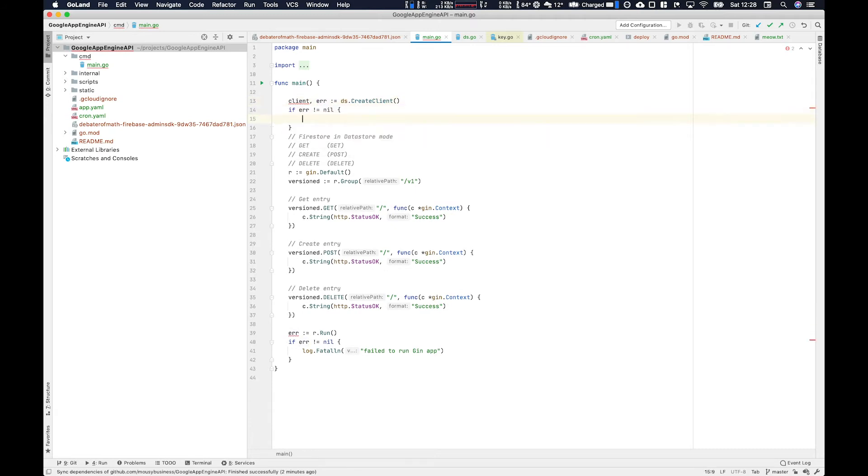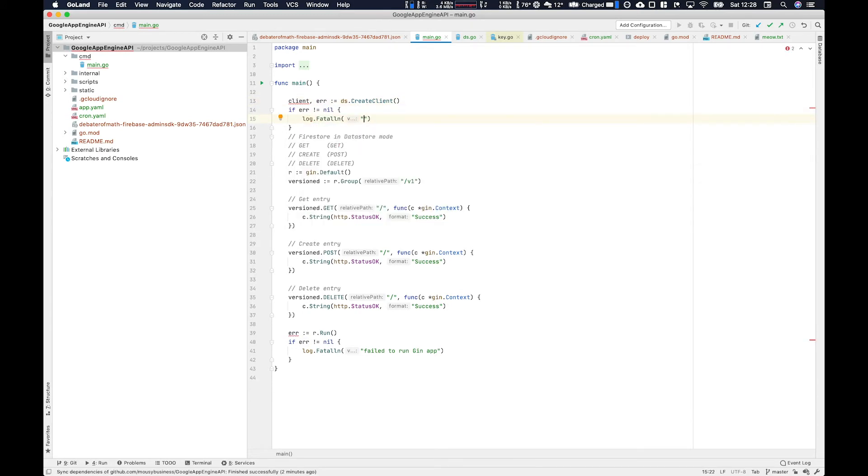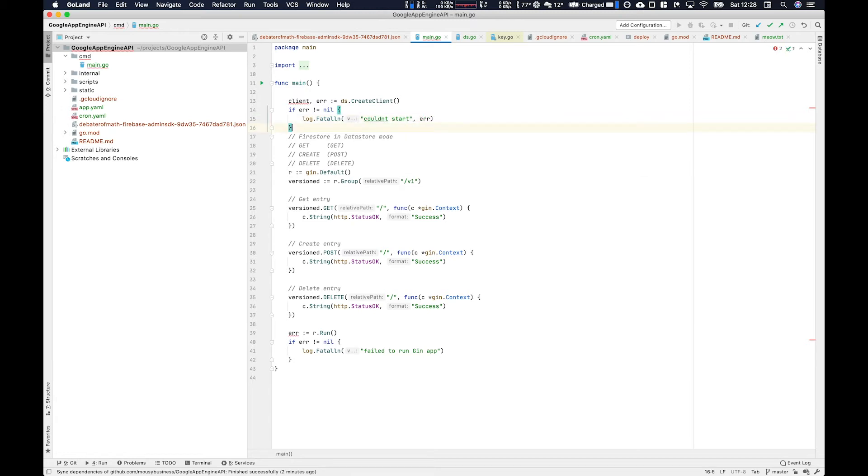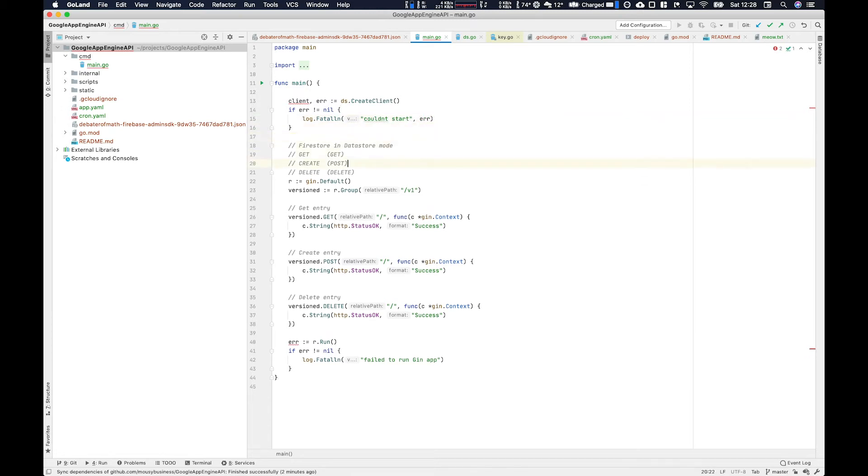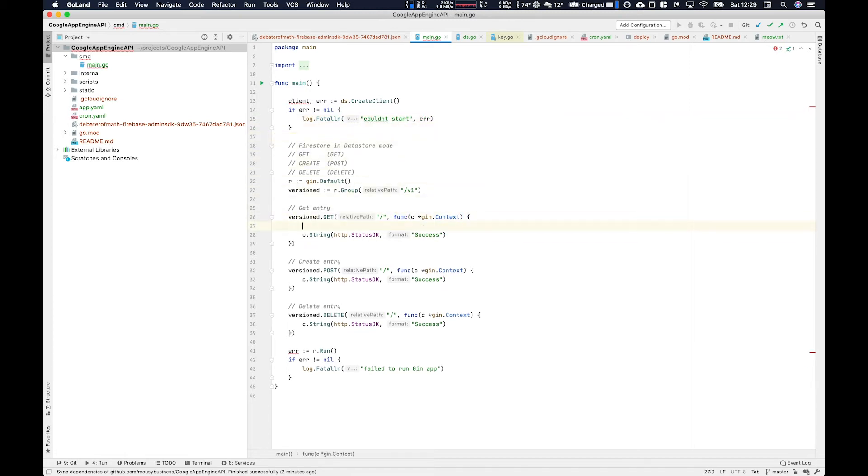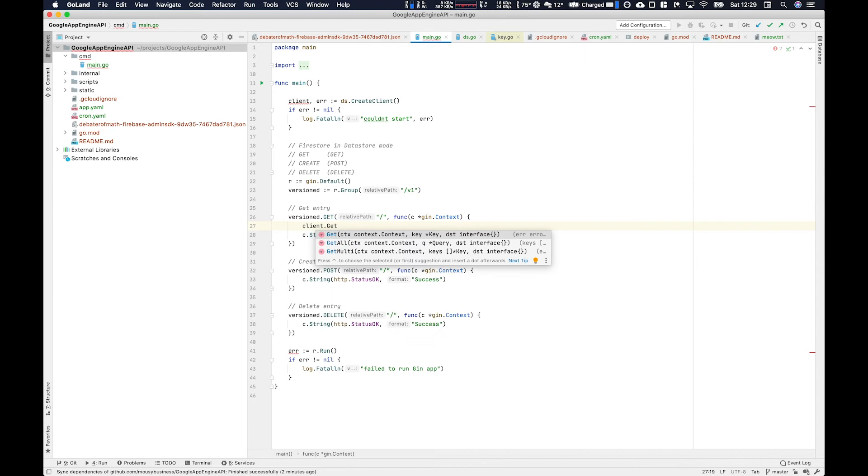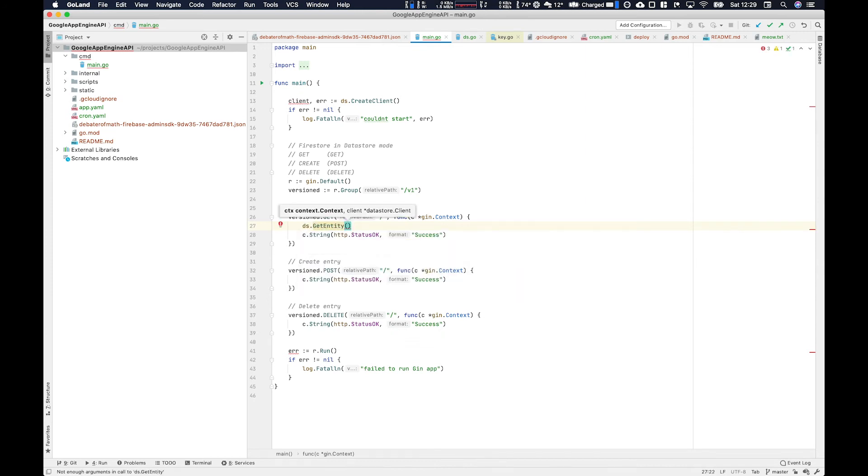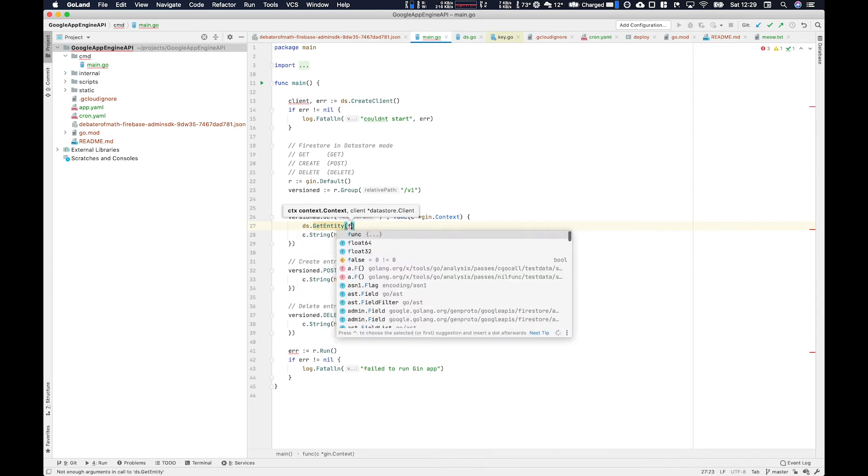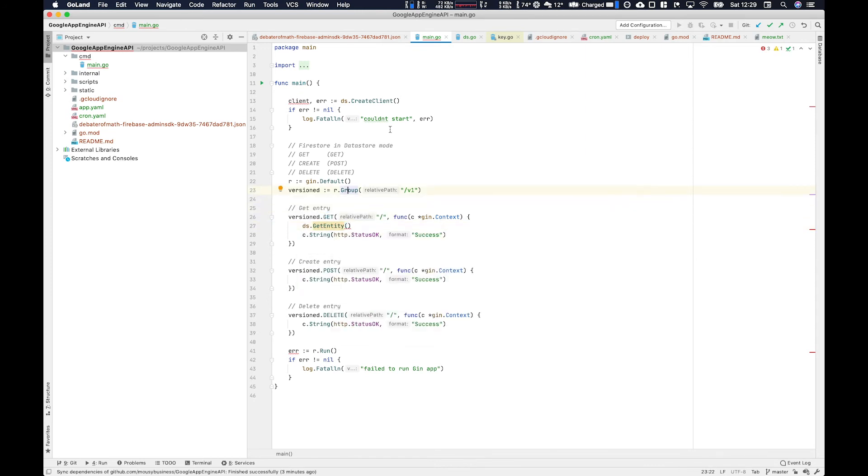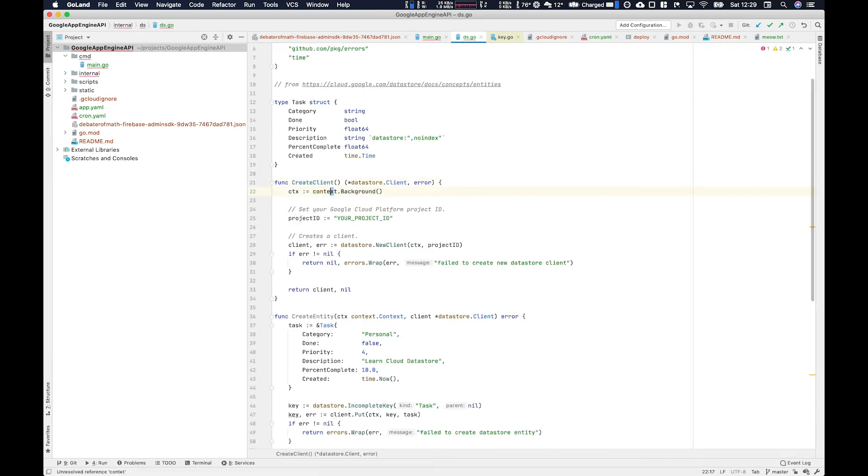To start using the client, we define it using ds.createClient, and then we return the result and make sure we handle the error. And then we can start to use it within the routes themselves. For example, this get route - we're going to use ds.getEntity and then pass the context. So we'll just pass the background context, and then we will hand it the client.